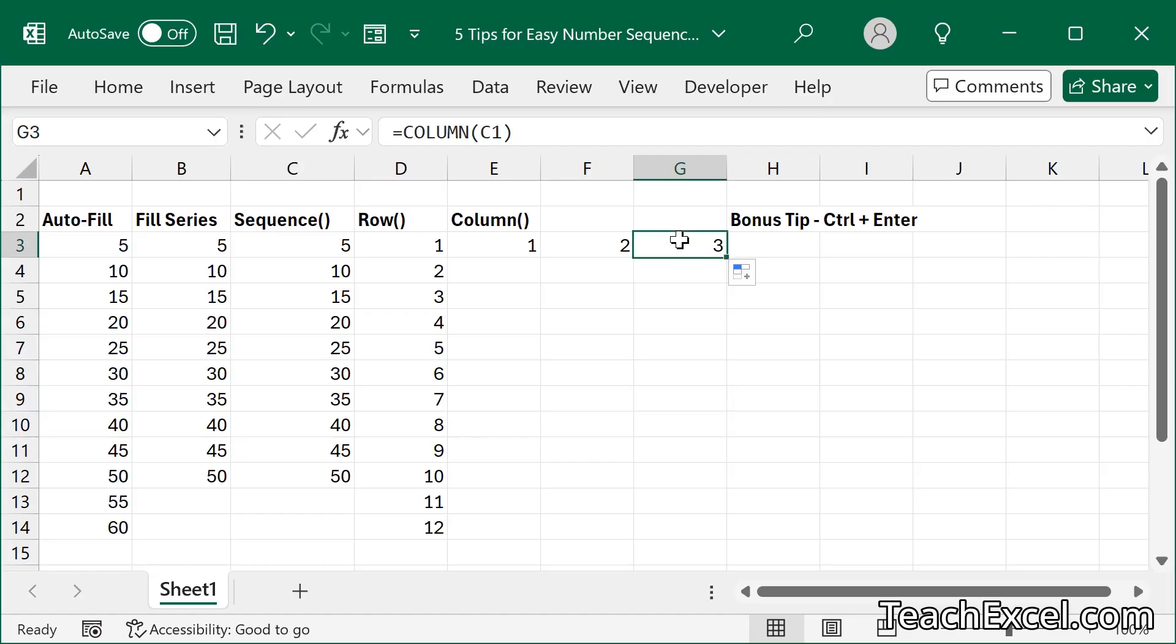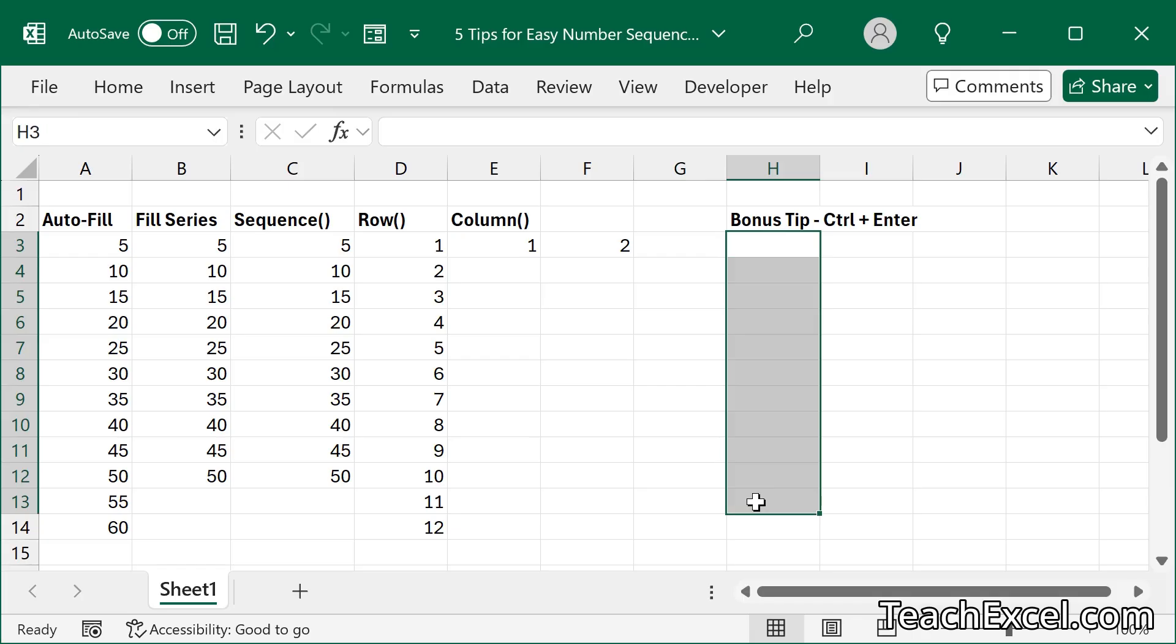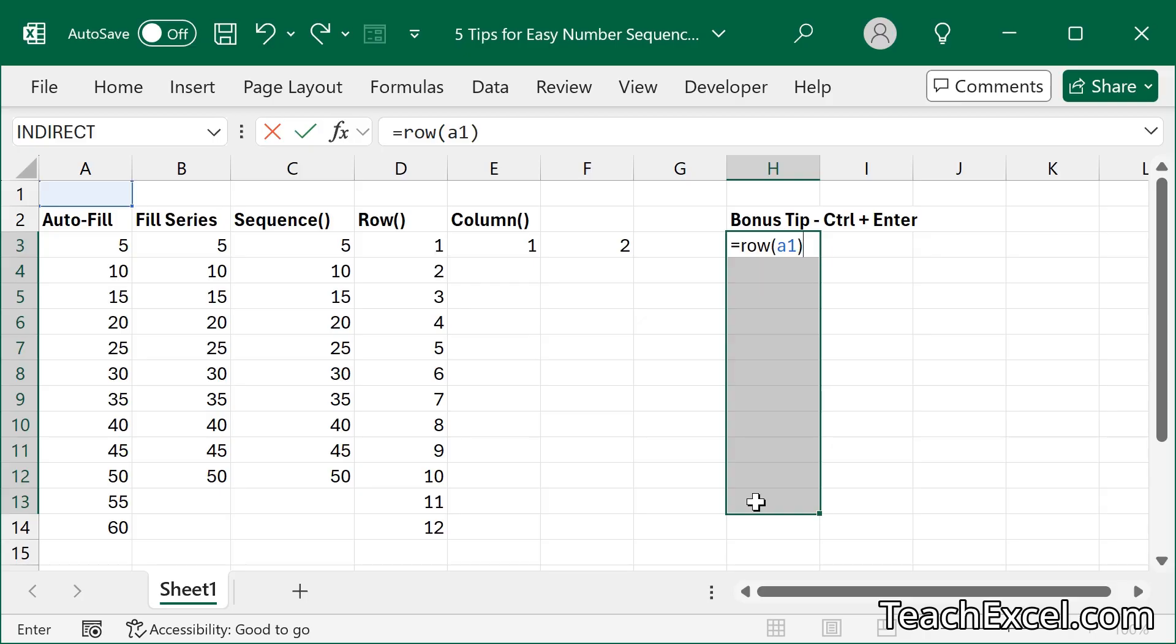And the final bonus tip is select the cells into which you want a number, type equals row, A1, close it up, Ctrl Enter. There you go.